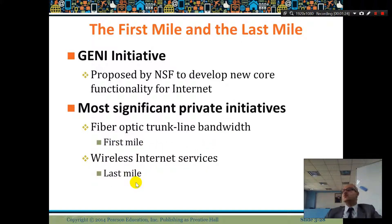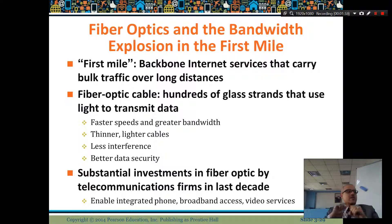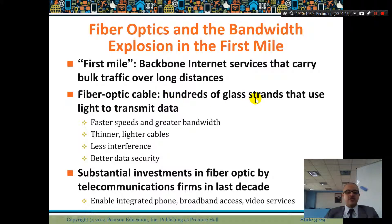Imagine if internet is wireless with very high speed for the whole world — how will that transform the internet? Fiber optic is a cable but inside there is no wire, it allows light to travel. It carries bulk traffic over long distances. Fiber optic cable uses hundreds of glass strands that use light to transmit data, with substantial investments by telecommunication firms in the last decades.